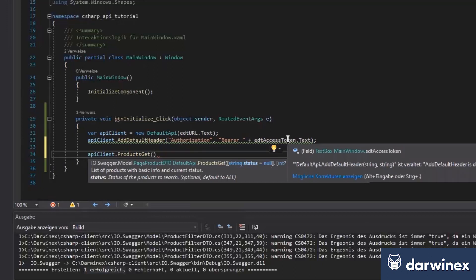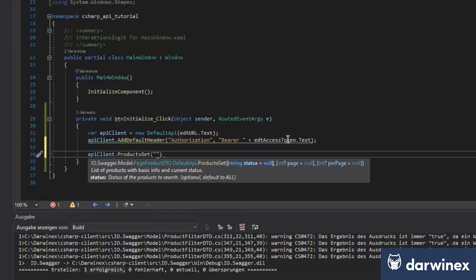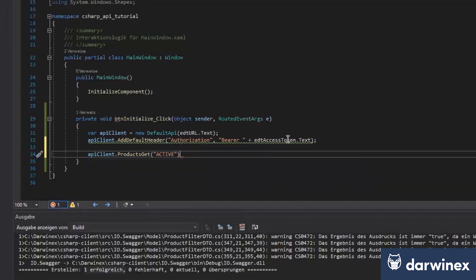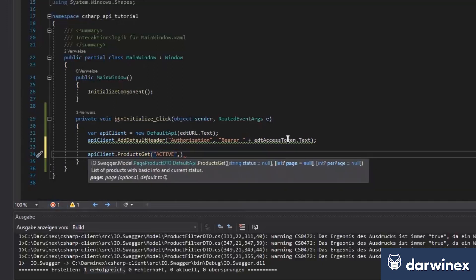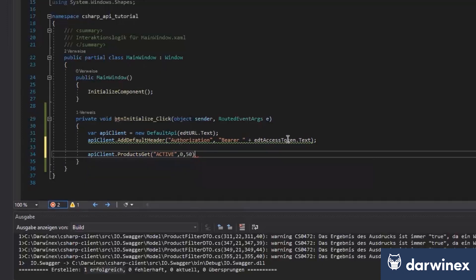So we will only want to get the active data. We want to get page zero. Zero is the first page. And the default parameter is like fifty. Let's do that. That's that way.